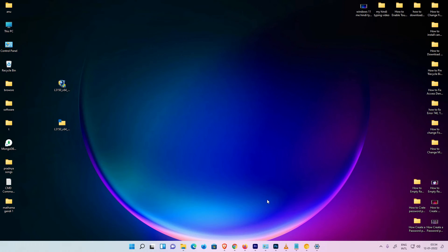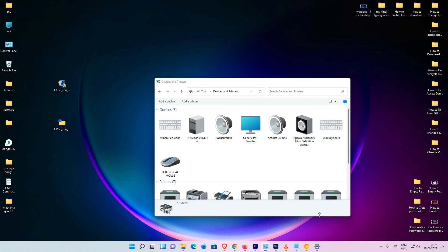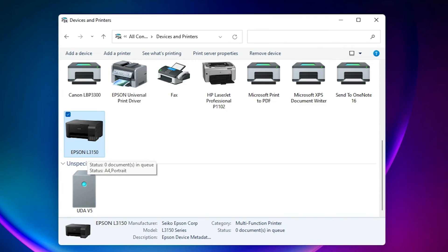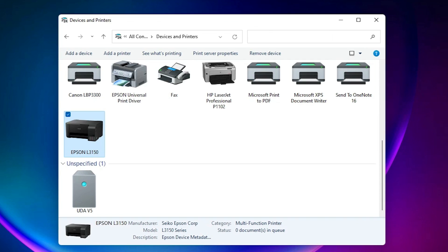Our printer is now installed. Go to Devices and Printers, scroll down, and you'll find the Epson L3150 listed. This is the simplest way to download and install any Epson printer driver in Windows 11. Thank you for watching — don't forget to like, share, comment, and subscribe to the channel.